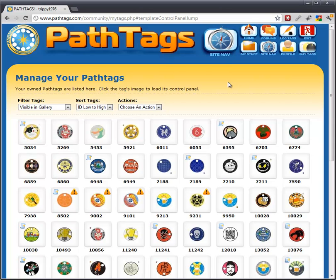Hi guys, this is Mike. This is a quick tutorial on how to do trading on PathTags.com. First step is log in. You can see that I'm logged in up here at Trippie1976 — that's my user account.